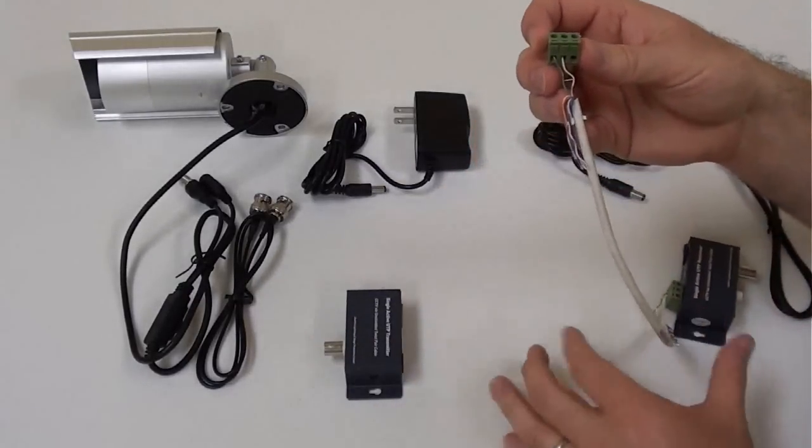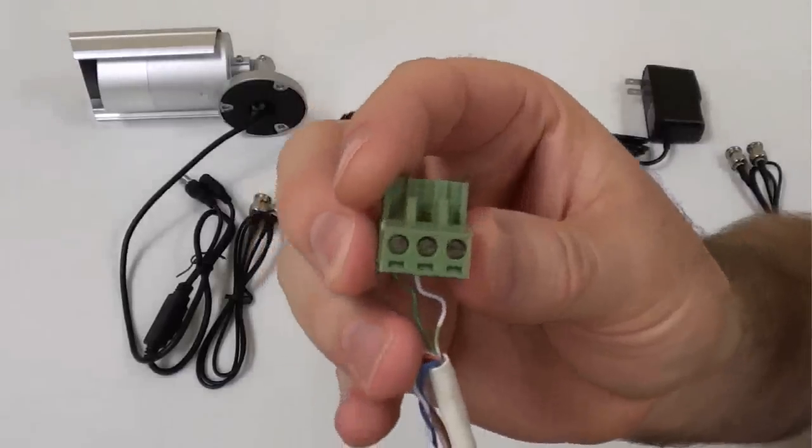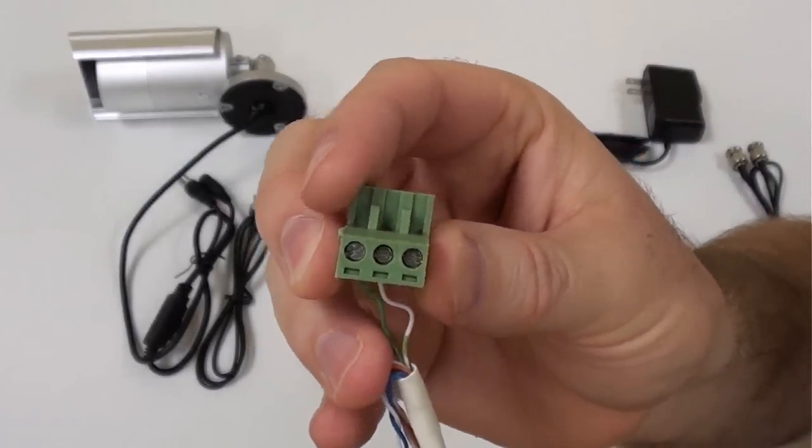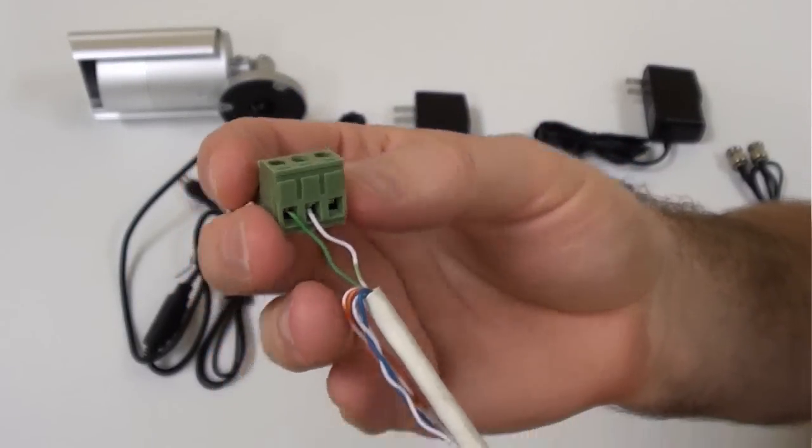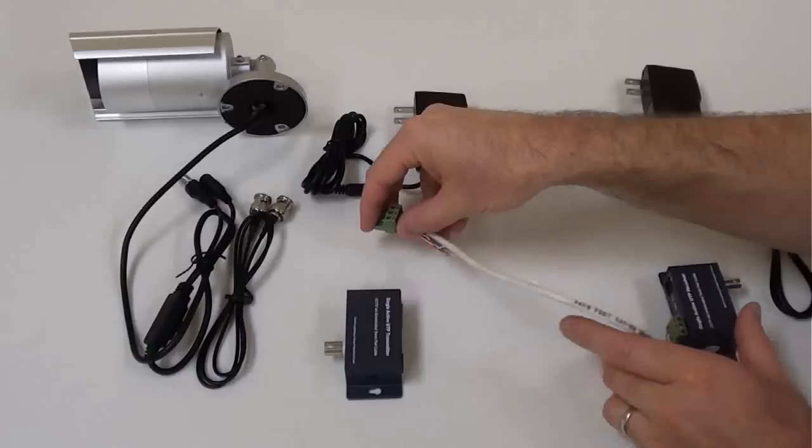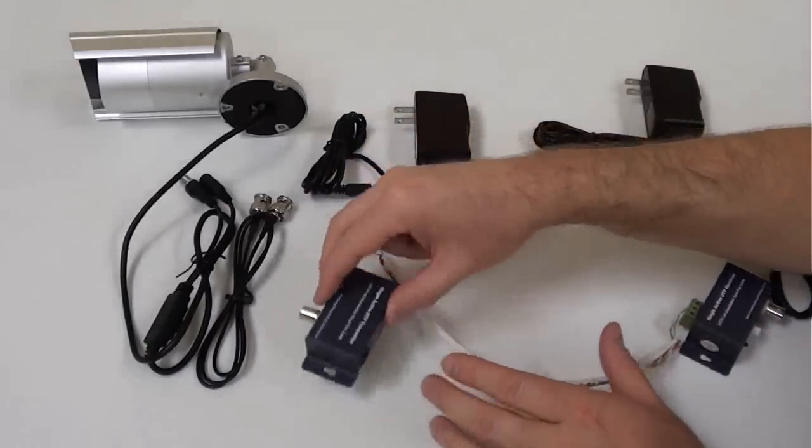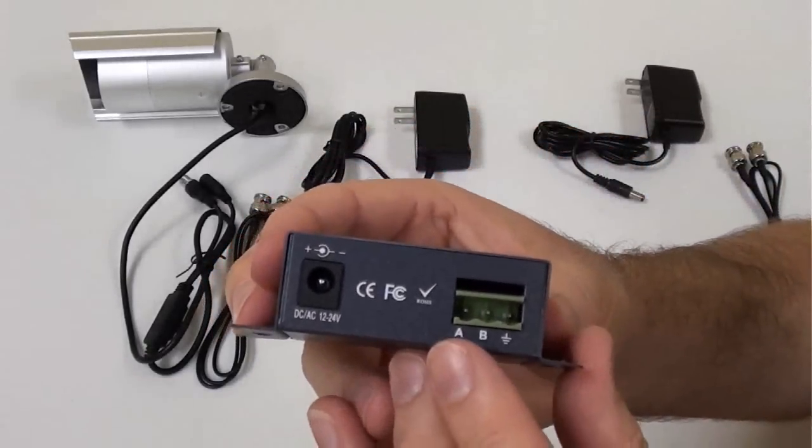The terminal block conveniently detaches from the transmitter allowing the installer to attach the cable more easily. In addition to the two connections used for video, there is a third connector for grounding the device.